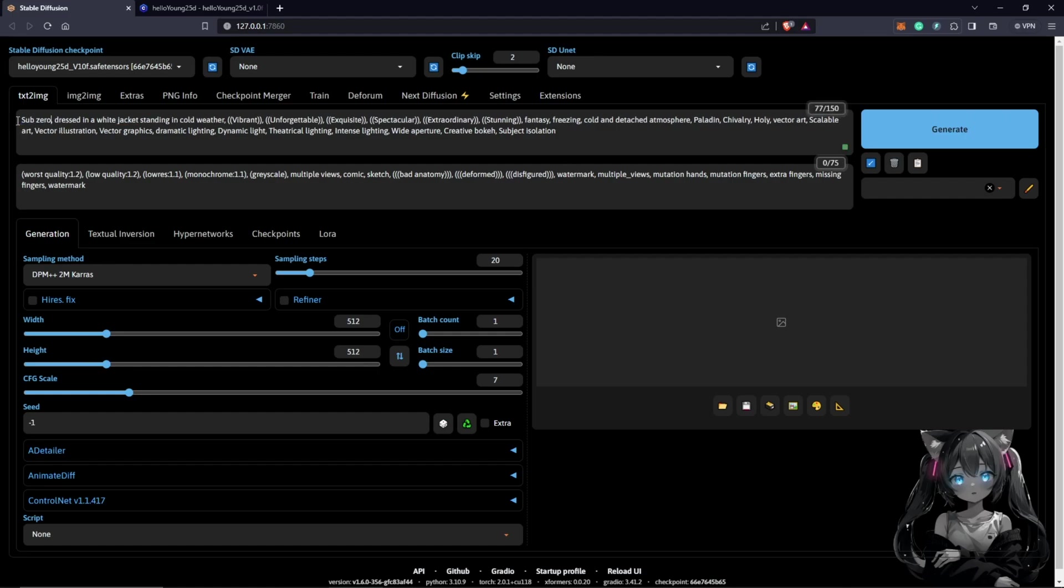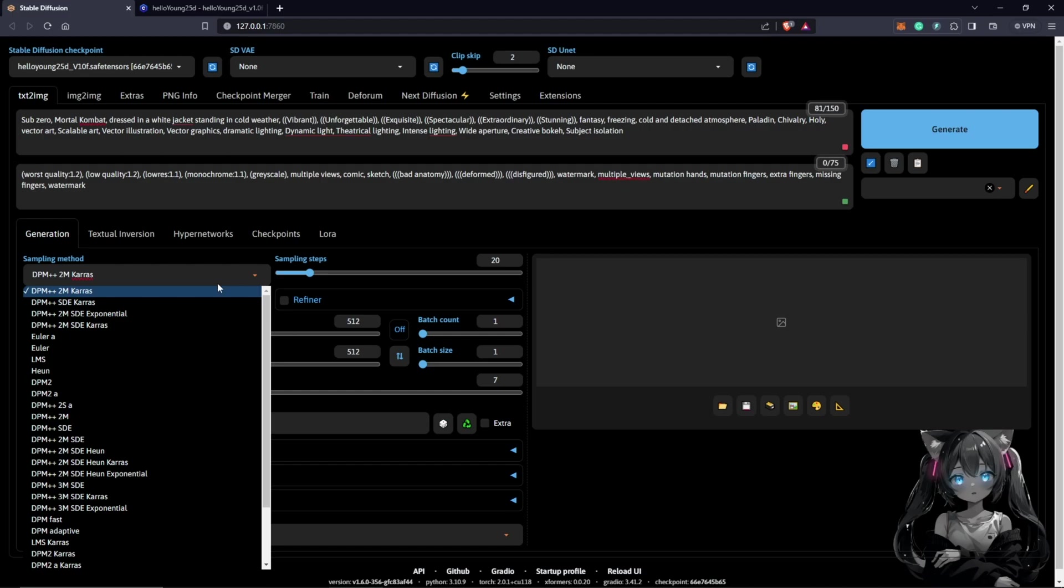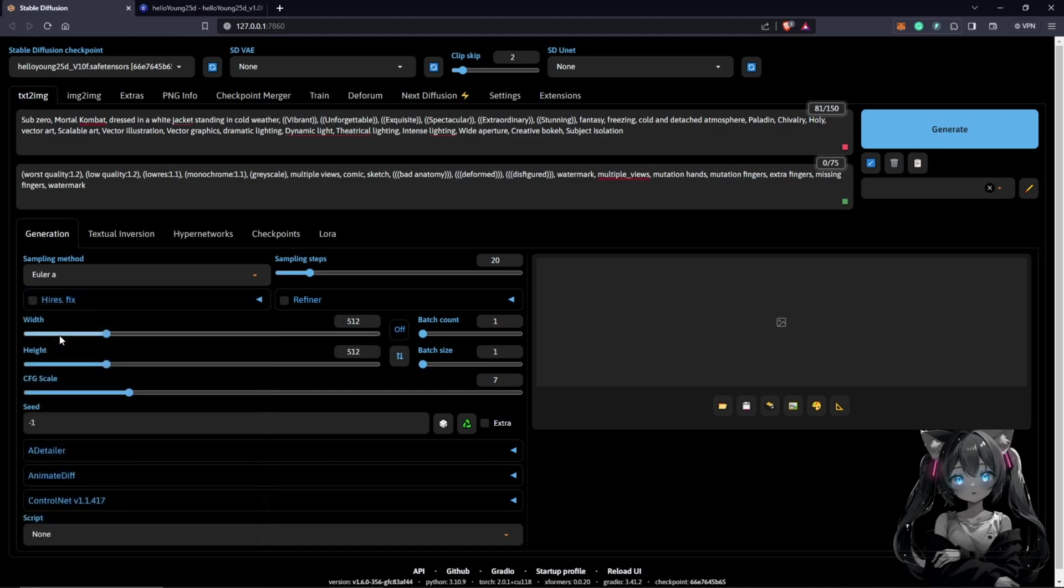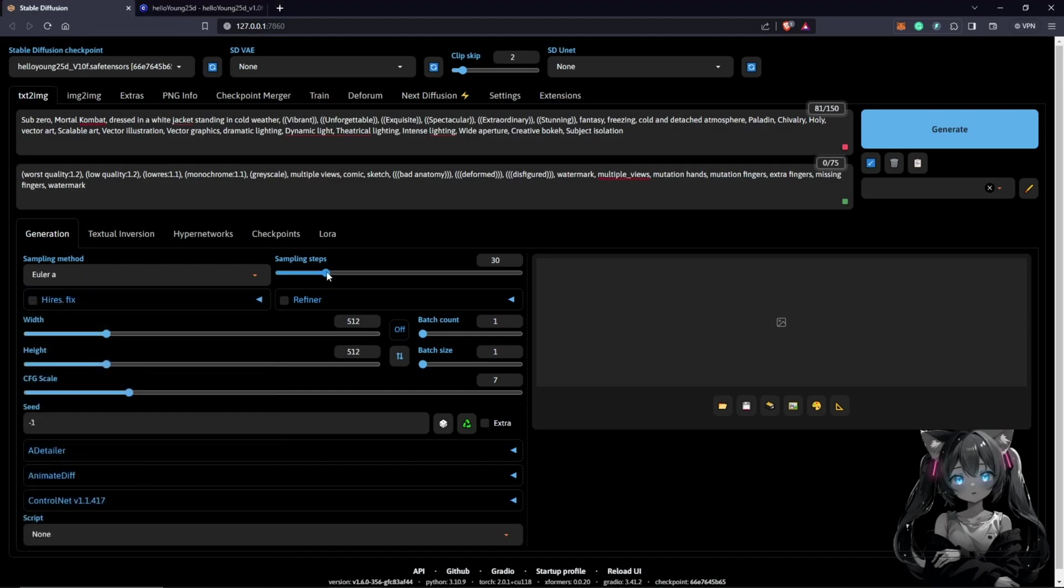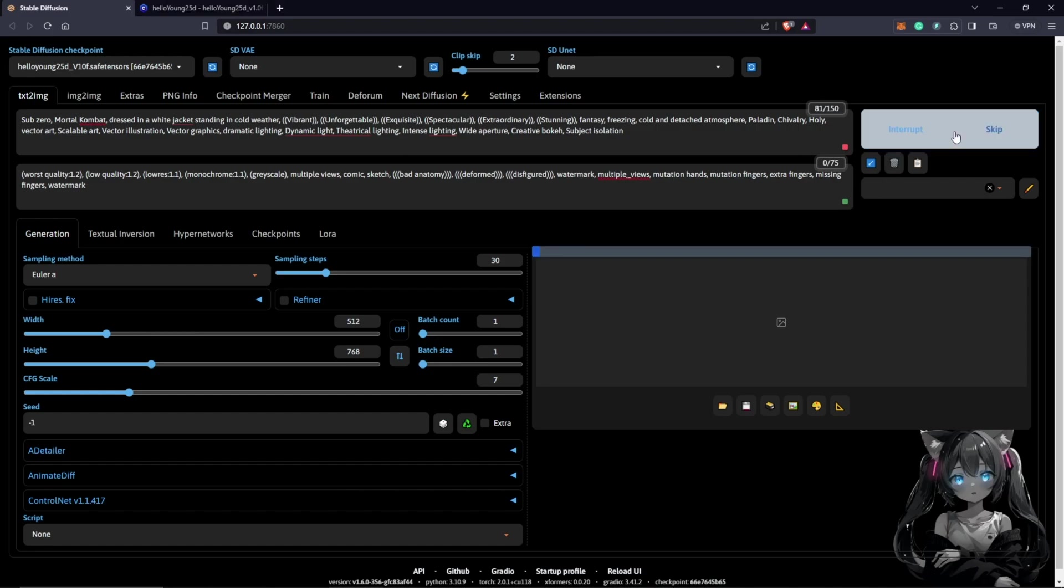Also, I'm going to put in here Mortal Kombat. These are a few things I want to include. We change this to Karras, push this to 30 steps, and I will change this from 512 to 768 to see a preview of what this is going to look like.